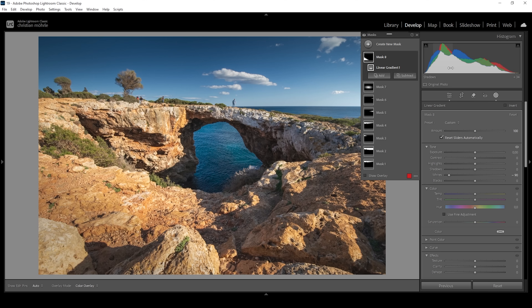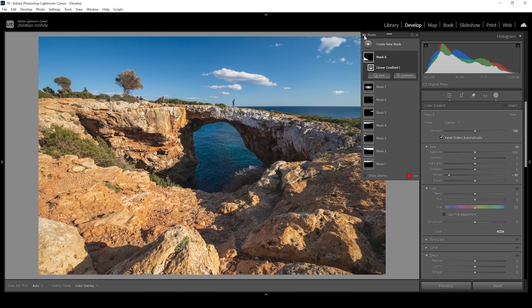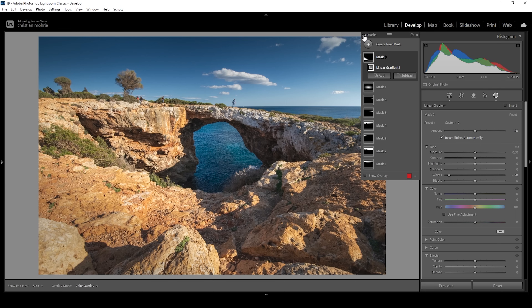And there we have the image after the masking adjustments. Let's take a look at before with the basic adjustments applied compared to after. The added contrast really helps to draw in the viewer's eye right where it belongs, and overall it just looks a lot better with much more contrast.